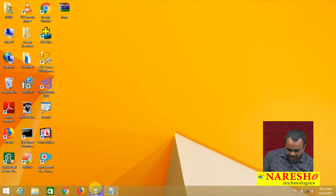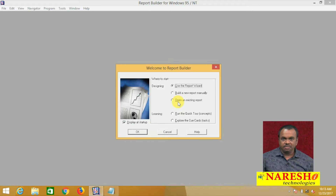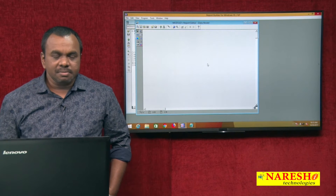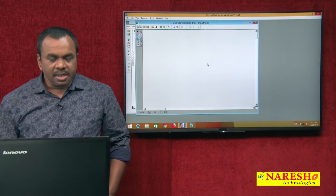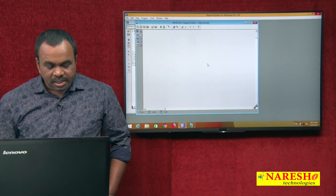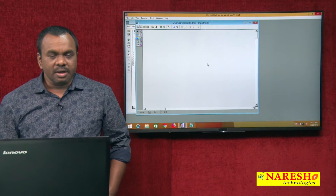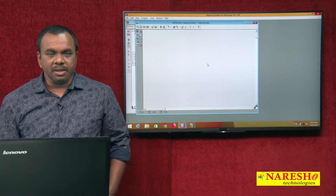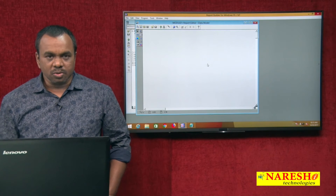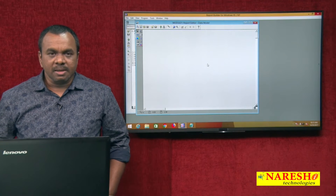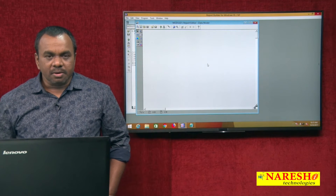First I will start with creating one report manually. A report is created and this is the data model editor. In the data model editor, we create a query. Every report requires a query to fetch data from the data source. The data source is an Oracle database, and to fetch data from it, we need to create a query.